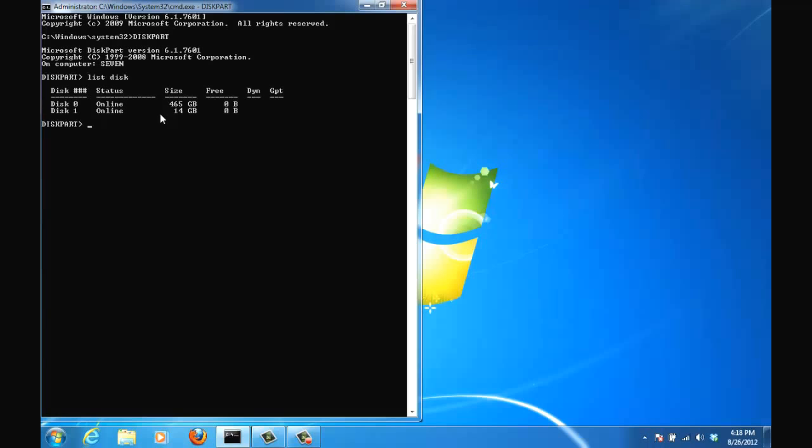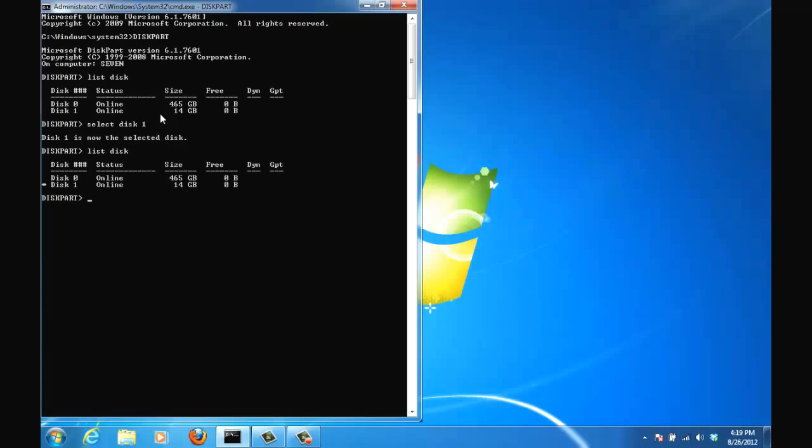my flash drive, I want to select that disk. So type in select disk 1. After you select I usually rerun the list disk command just to make sure the right disk has been selected. So if you see a star next to it that means it's the correct disk that we have selected. So let us start working on this disk now.